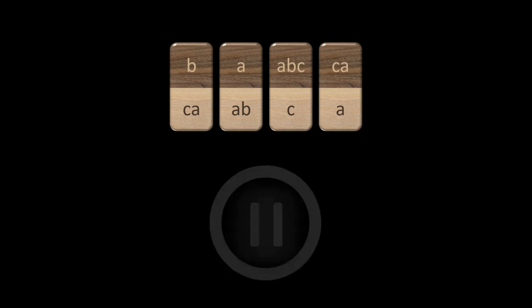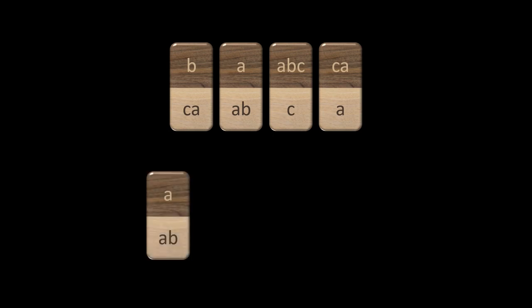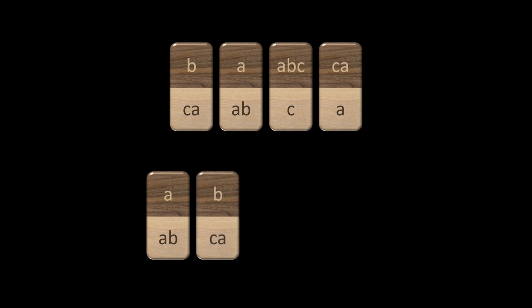Here is the solution. We cannot start with the first domino because its first letter on top is already different from its first letter on the bottom. The only domino where the first letter is the same on top and bottom is the second domino, so we must start with that one. Now the bottom has an additional letter B, so we need a domino that starts with a B on the top. Only the first domino fits, so let's put the first domino next.